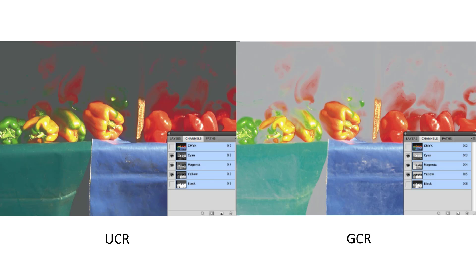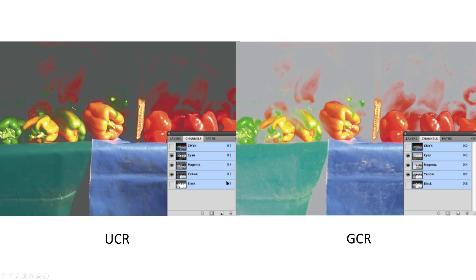Here's a more visual example. On the left-hand side you see undercolor removal, which replaces CMY values in the neutral shadow areas — those areas being replaced are just the darker parts of the image. On the right-hand side with gray component replacement, much more of the image is being replaced. These are simulations in Photoshop of UCR and GCR. All the gray values throughout the GCR image are what's being replaced by black, and the remaining colors still need CMY builds. The cyan, magenta, and yellow plates on GCR are much lighter than on the UCR version — so you use more black ink in GCR but a lot less of the other colors.